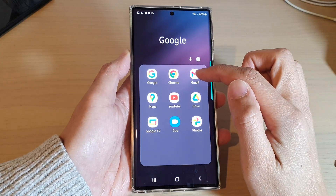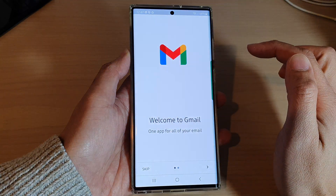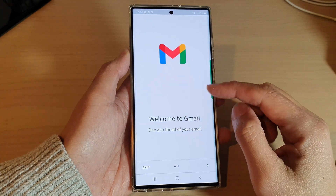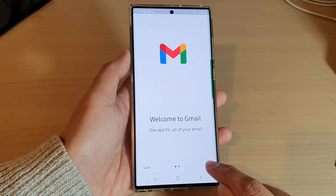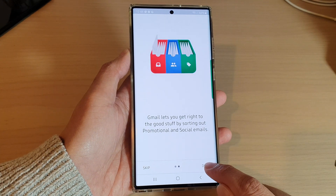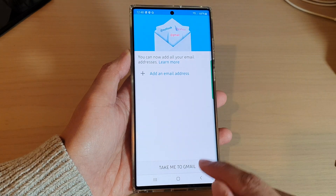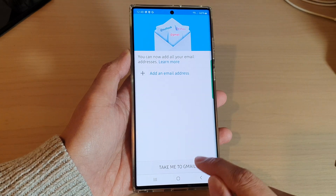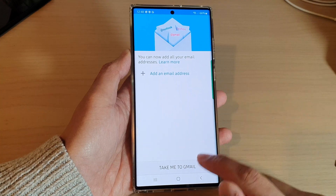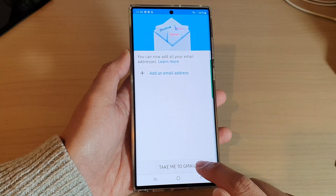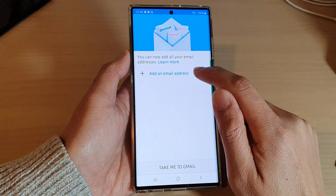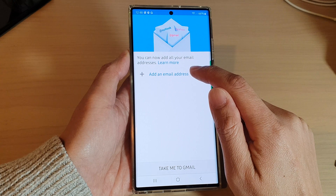Open up Gmail. Once Gmail has opened, tap on the Next button, then tap on Done. Next, tap on 'Take me to Gmail' or simply tap on 'Add an email address.' I'm going to tap on 'Take me to Gmail,' then tap on Okay.